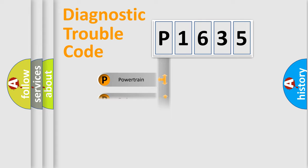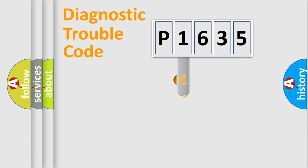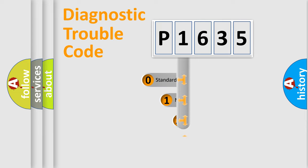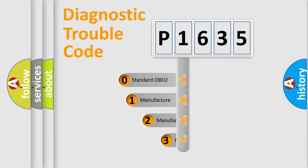Powertrain, Body, Chassis, Network. This distribution is defined in the first character code.